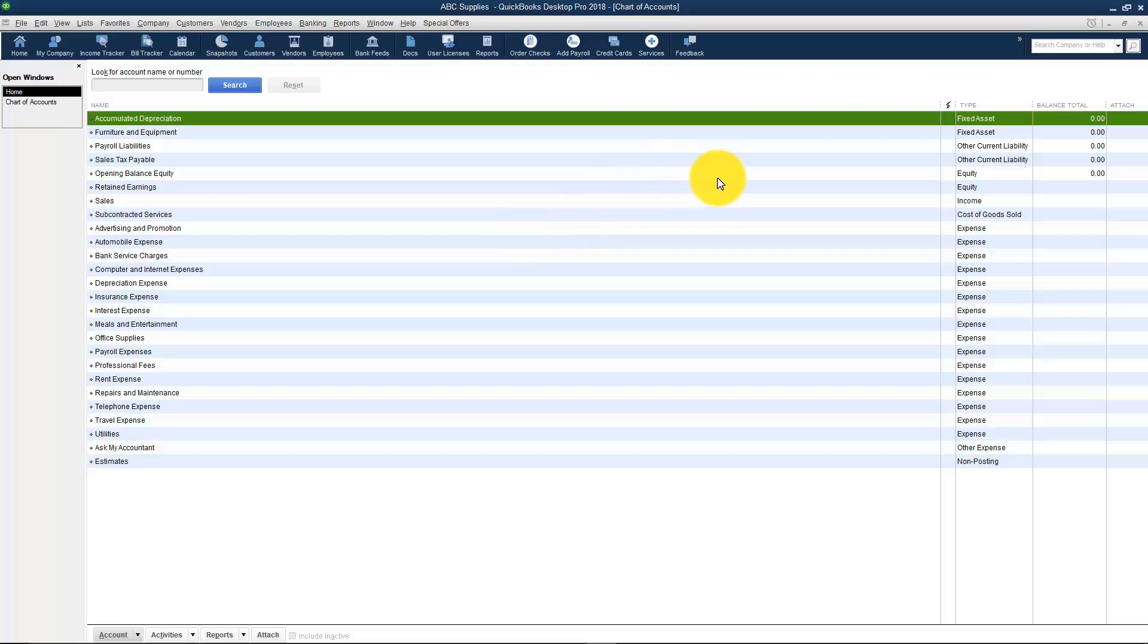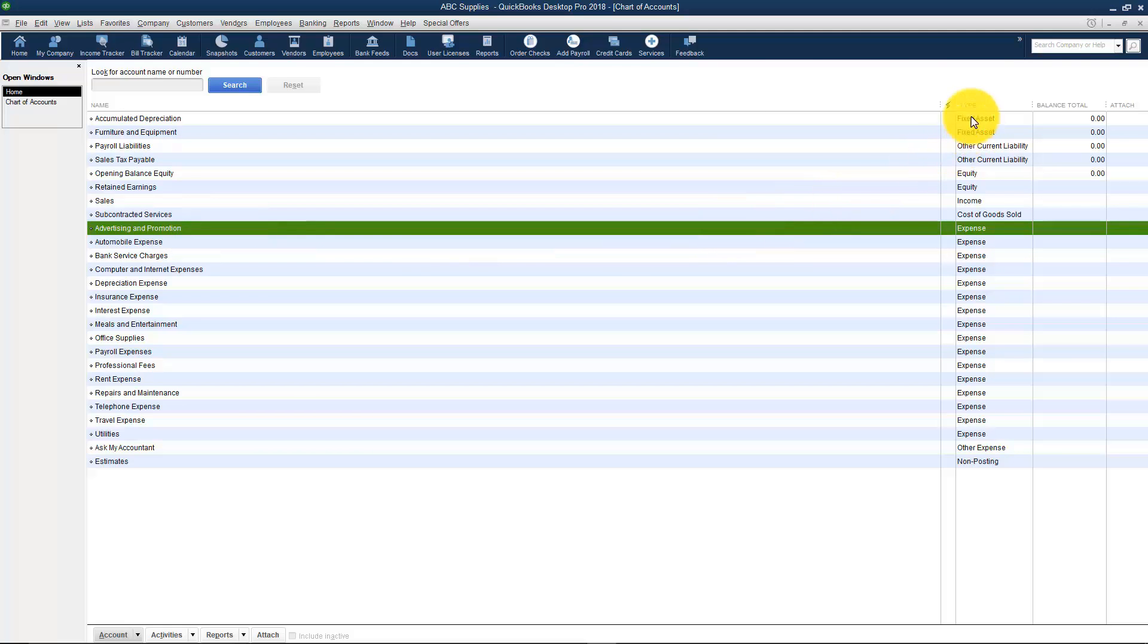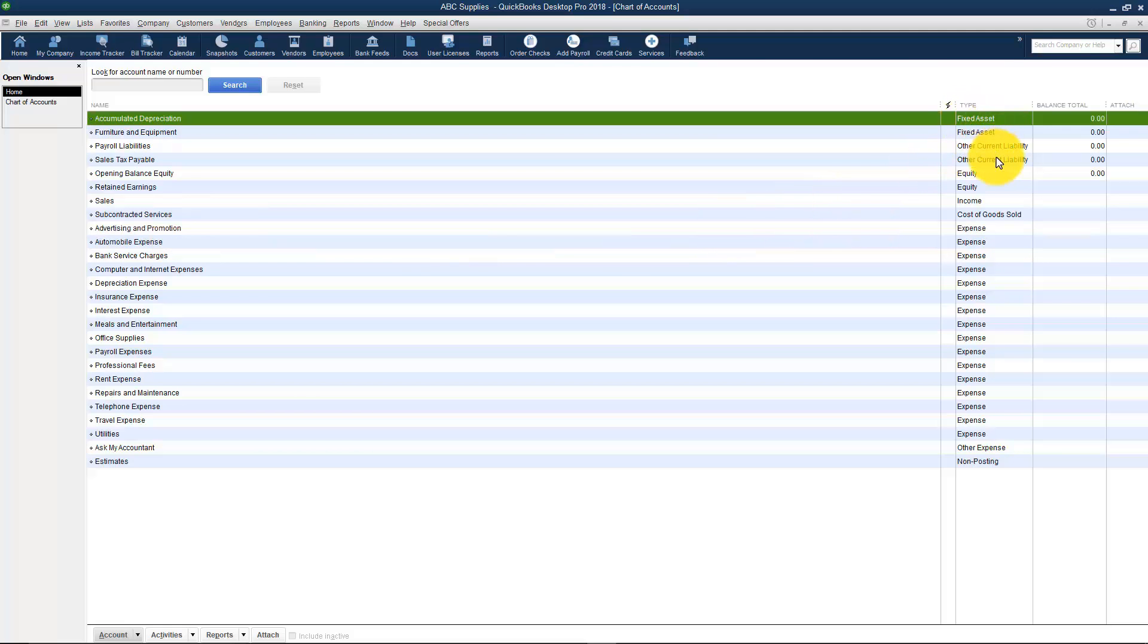You'll notice this list is set up by different types over here. And if you have some types that are the same like these expense accounts, they're going to be in alphabetical order or they'll be in numerical order if you have the numbers turned on. But let's start at the top because the first type that you'll want to set up are what we call bank accounts. Right now if you wanted to write a check you don't even have a bank account to write one out of so you need to set that up.